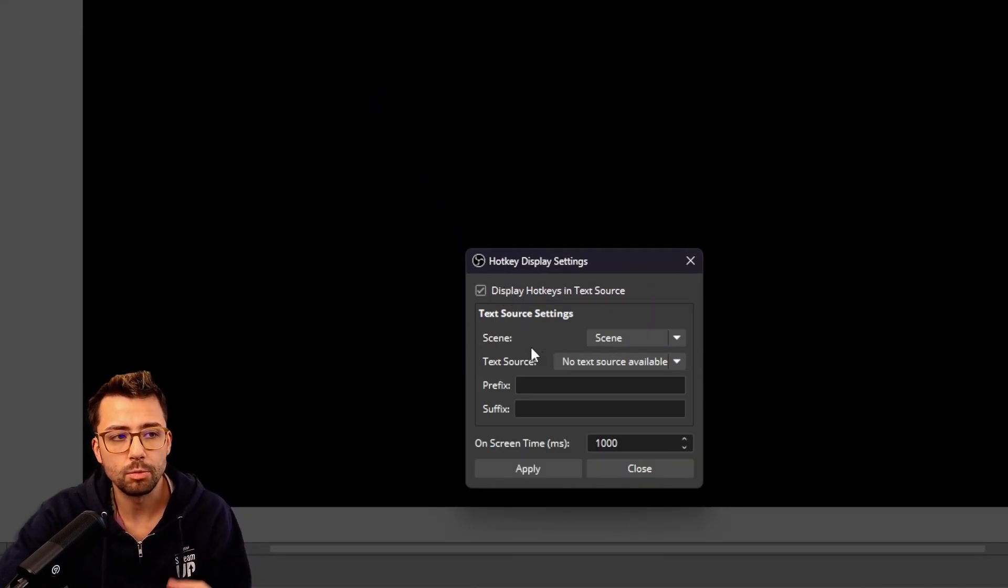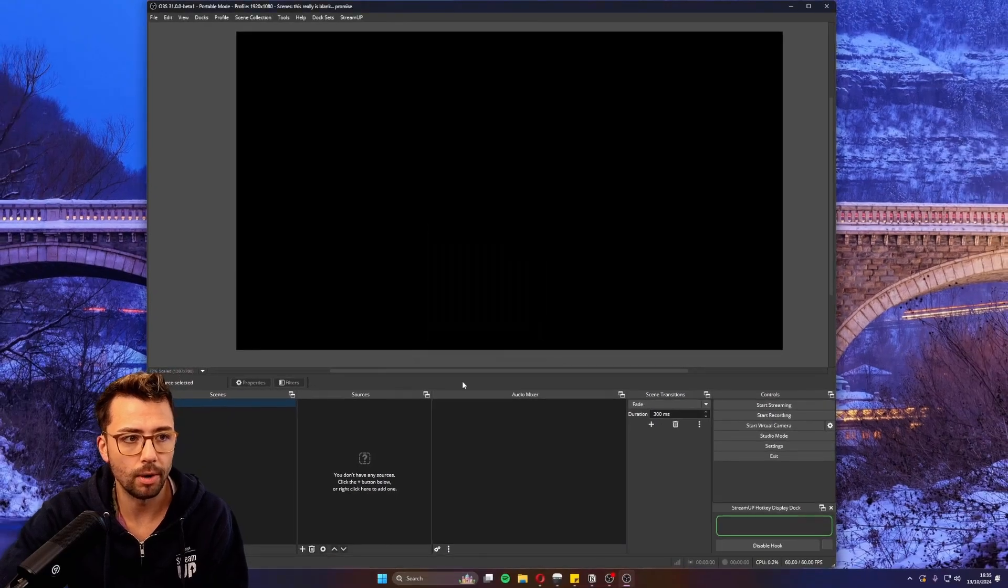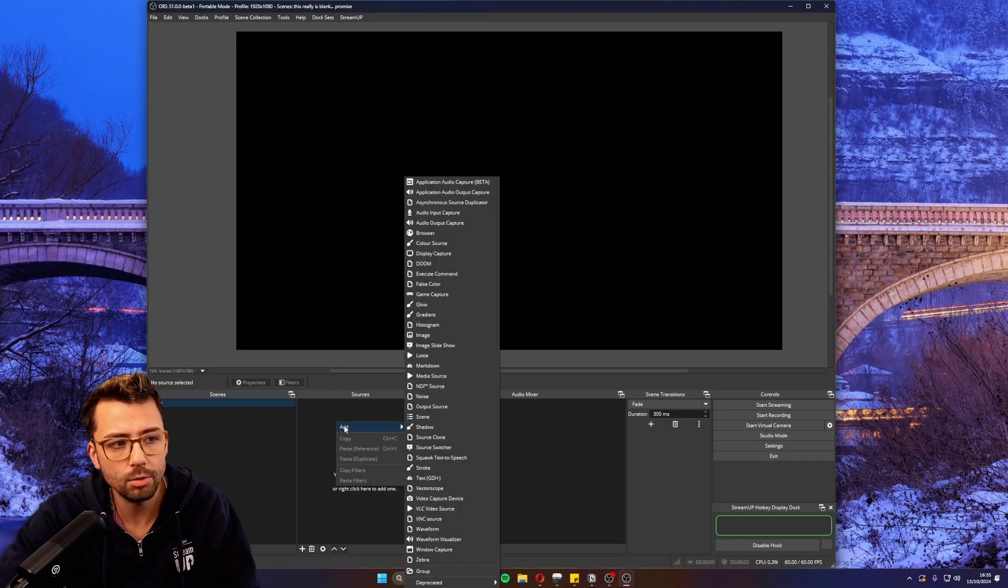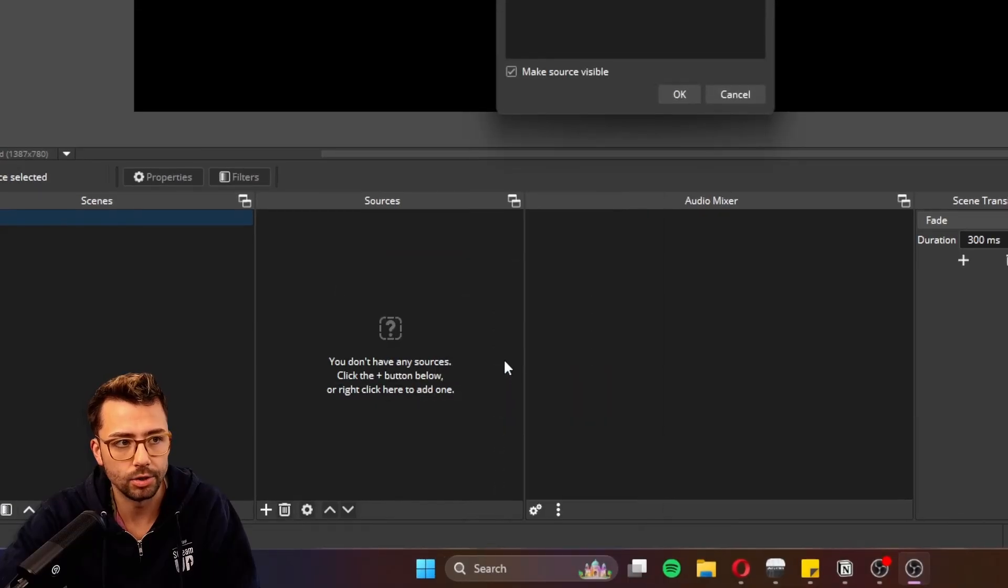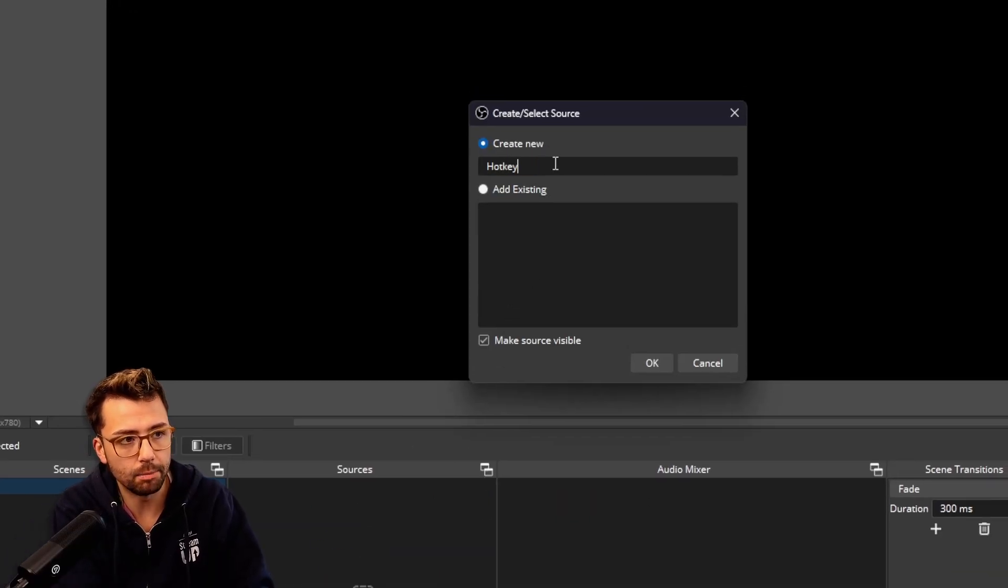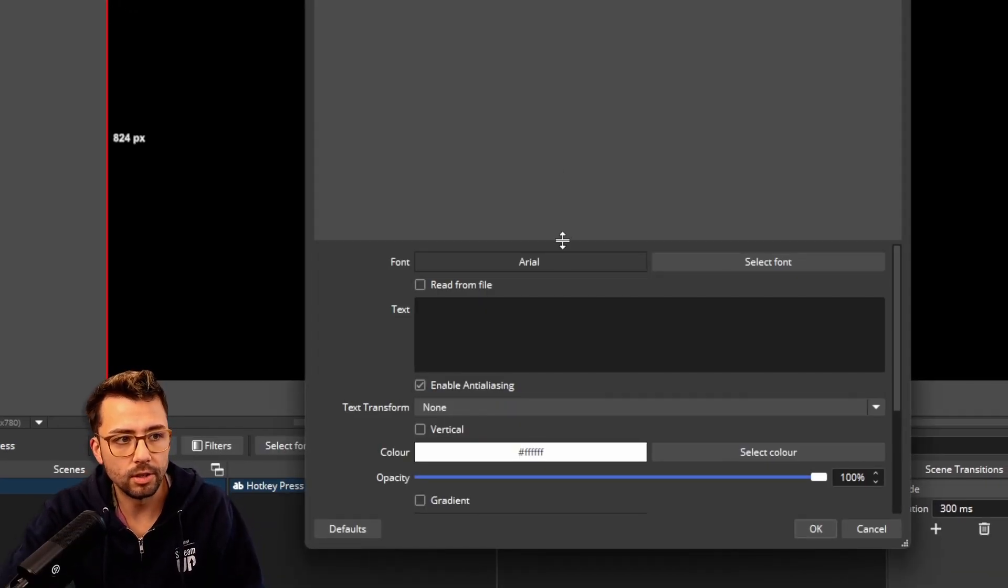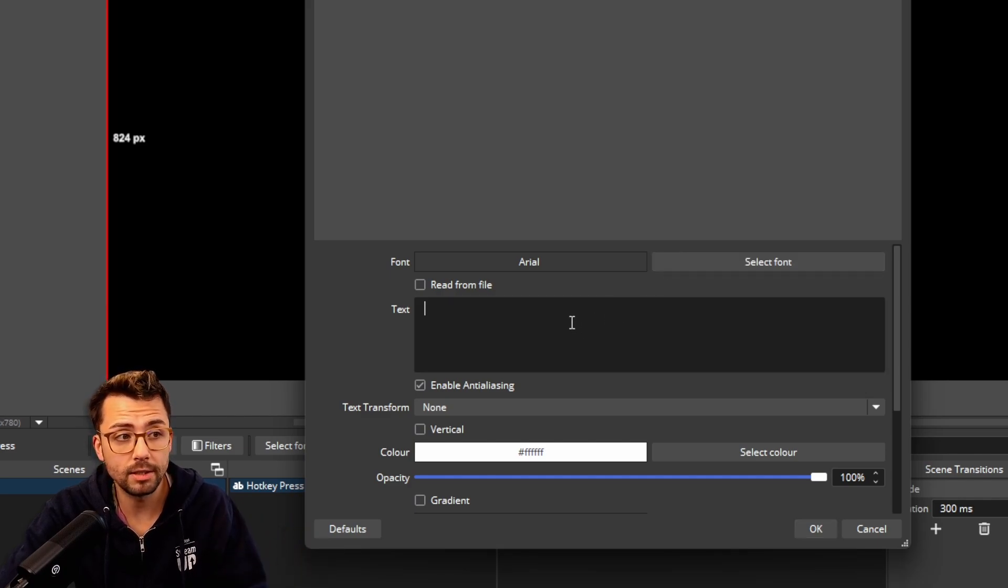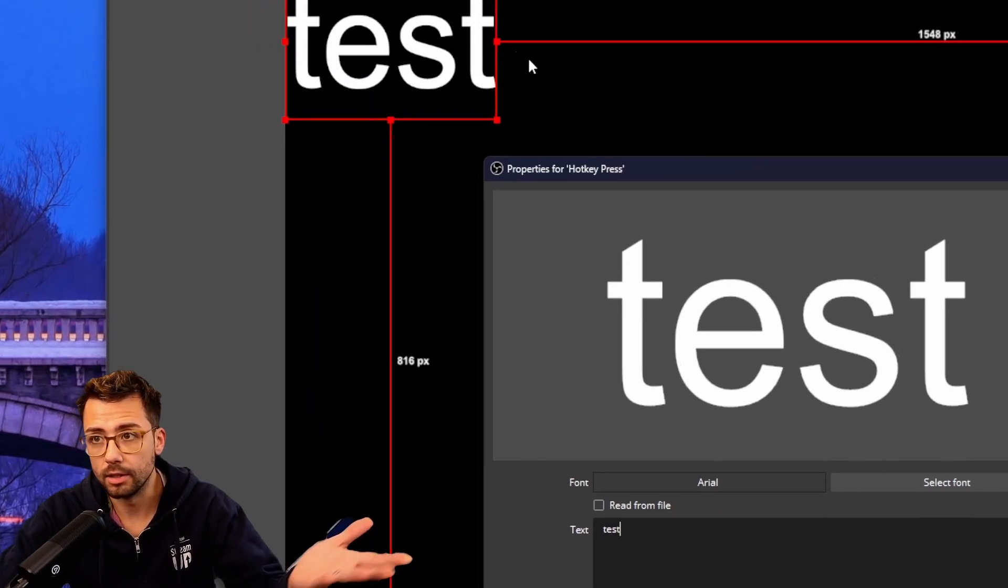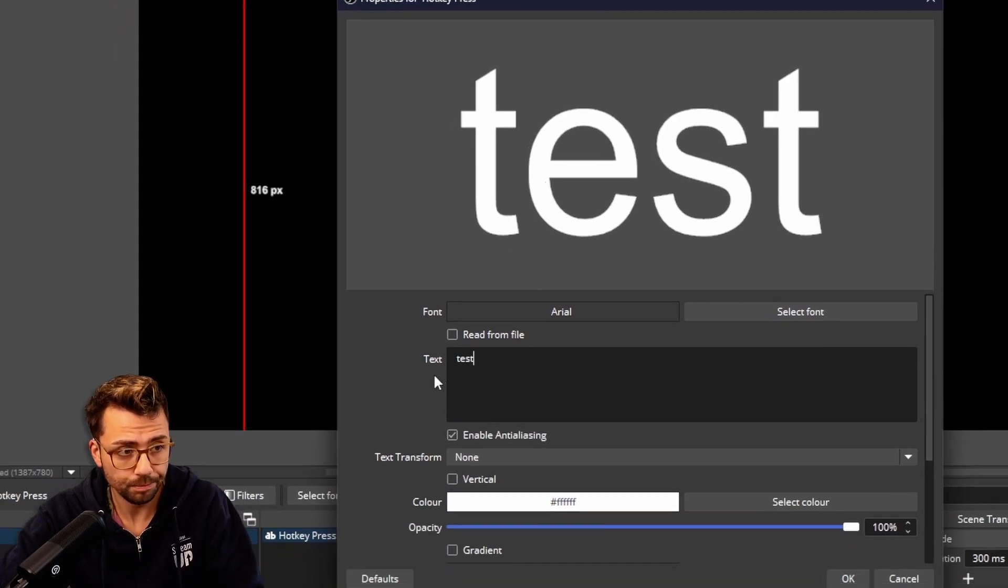To do this, we need to create a text source. I'm just going to close this for a second and make a new source in OBS. It's going to be a text GDI source. We can give it a name - I'll just put 'hotkey press' for instance. You can choose any font, customize this however you want, and you'll be able to see that the text source is there, ready to go.